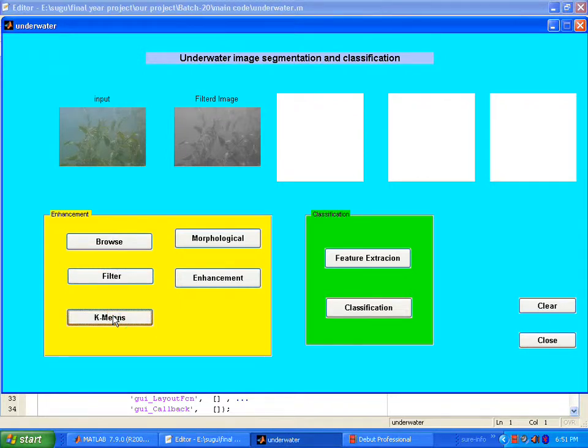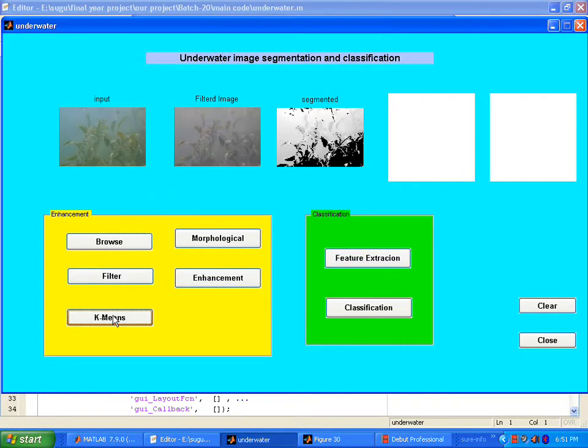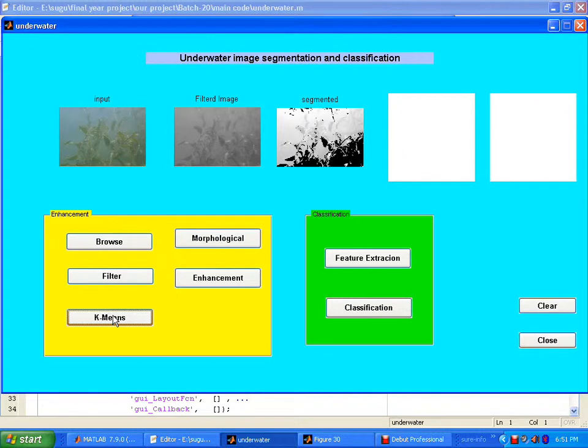K-means is used to enhance the image. Cluster the image, segment it twice, and then compare it to the neighborhood pixel values to enhance the image.